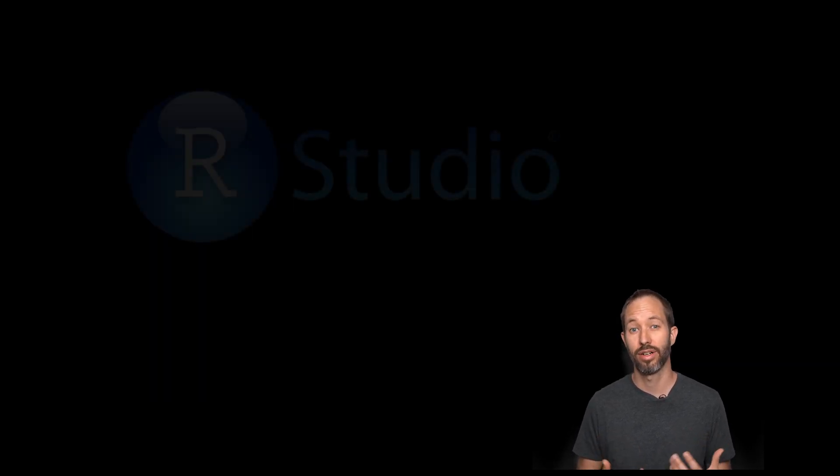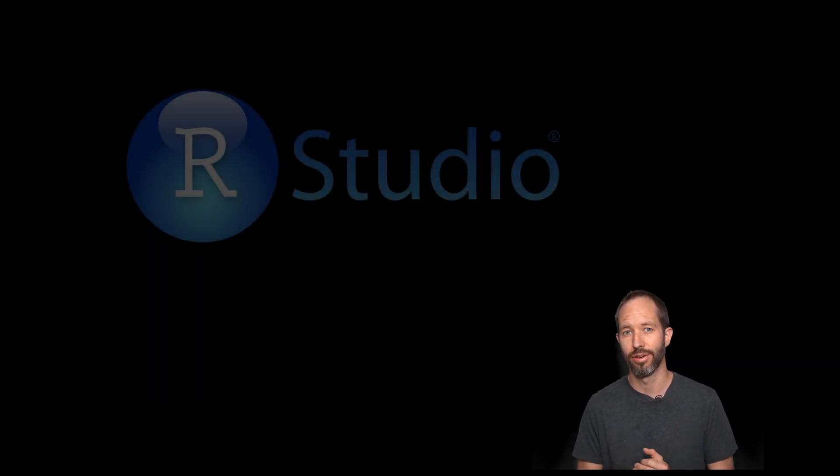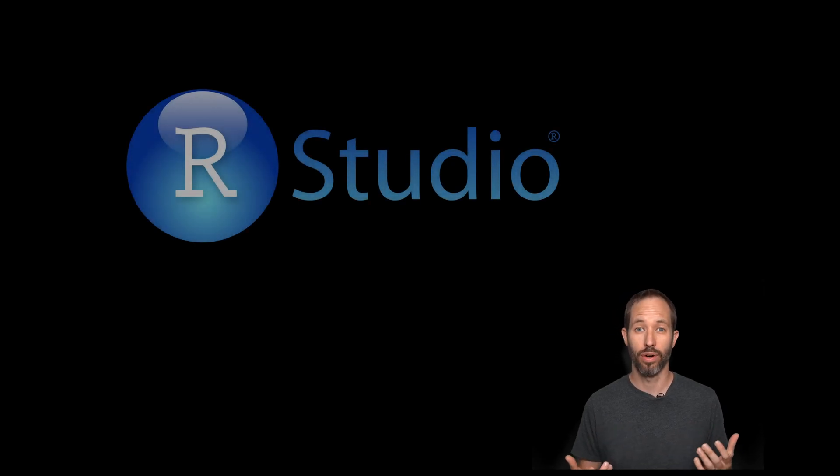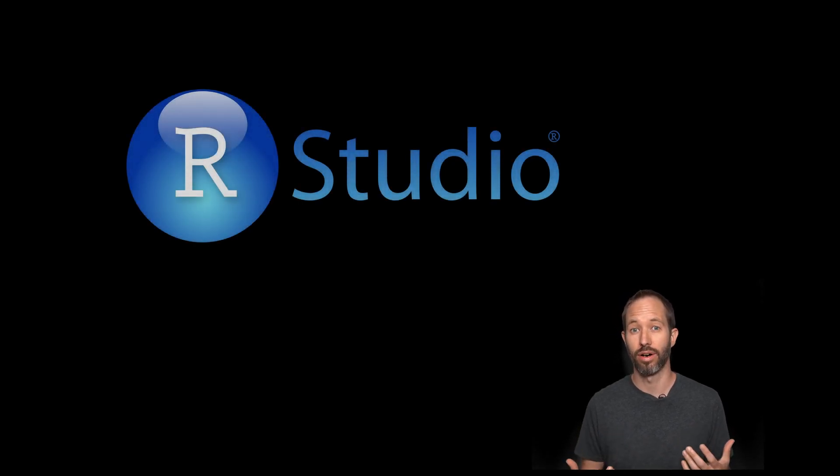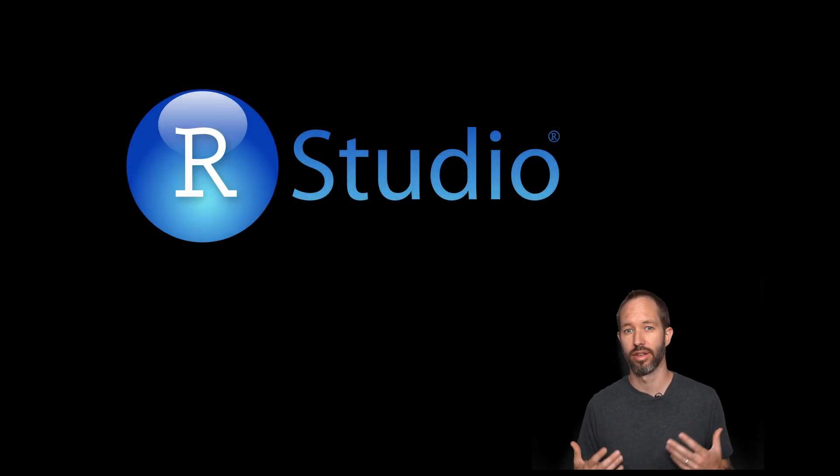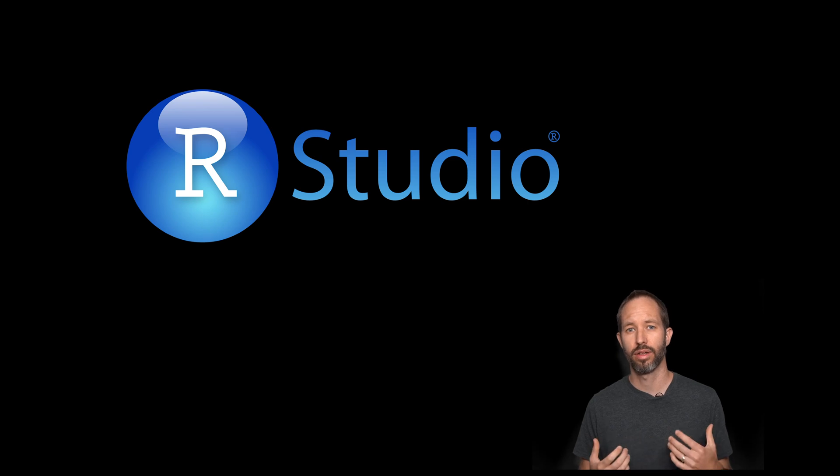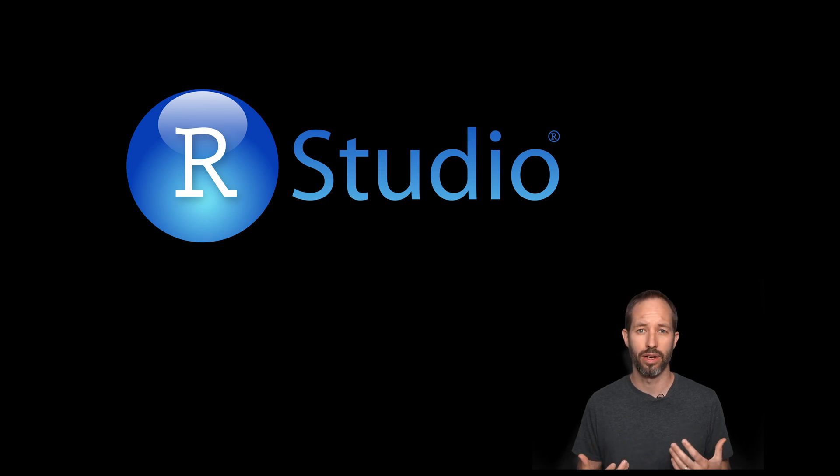Hey everybody, in this video I'm going to teach you how to set up R and RStudio. If you're interested in computational social science, R has rapidly become one of the most important tools that we use.